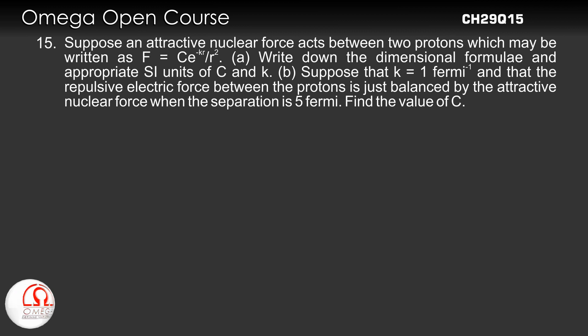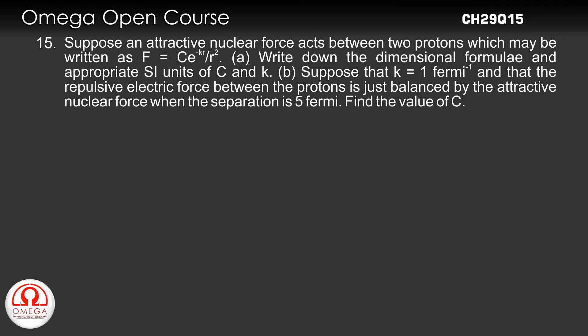Part B: Suppose that K = 1 per fermi and that the repulsive electric force between the protons is just balanced by the attractive nuclear force when the separation is 5 fermi. Find the value of C.